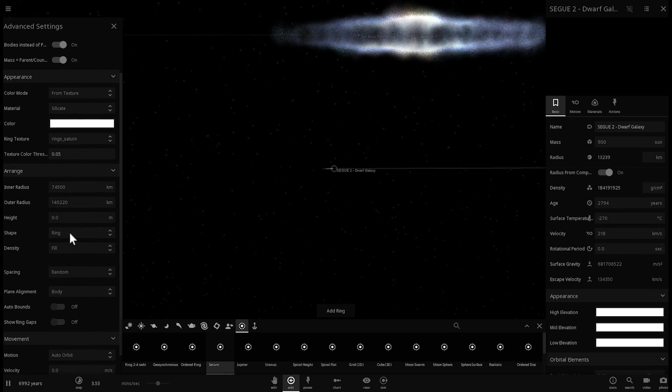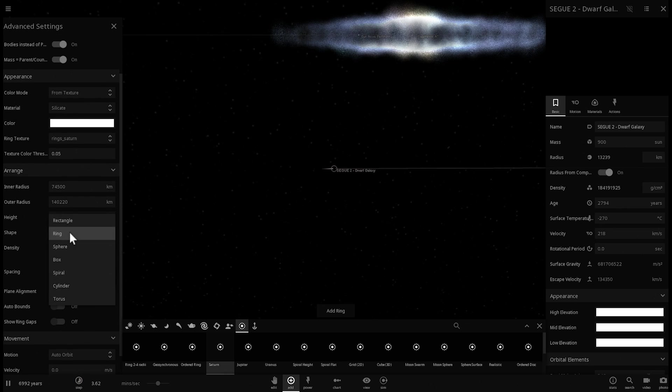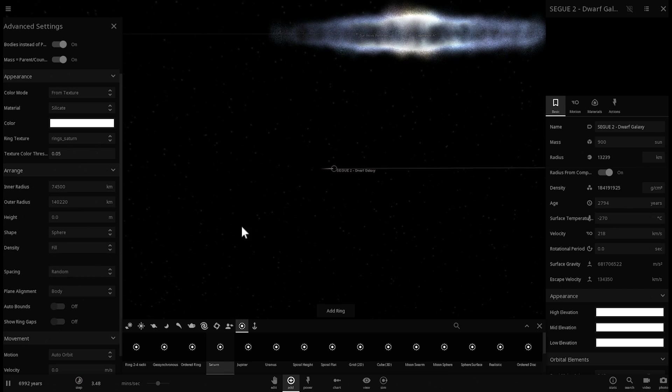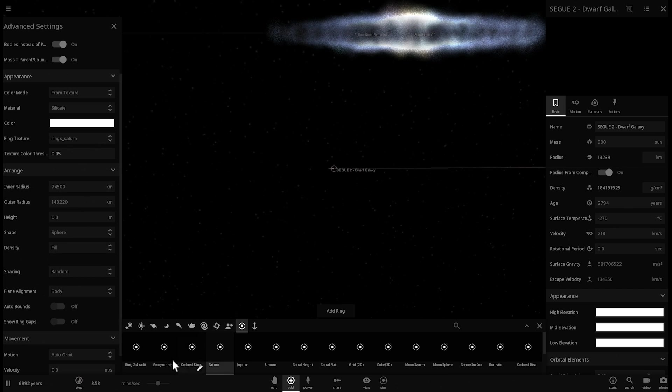Now, what we need to do is change the shape to sphere. And this will fill the sphere. It will be random. Randomly generated sphere. All right, cool. Let's see how this works.